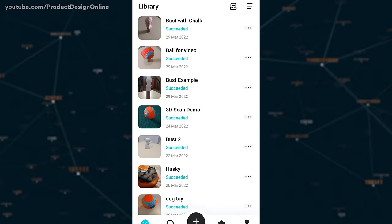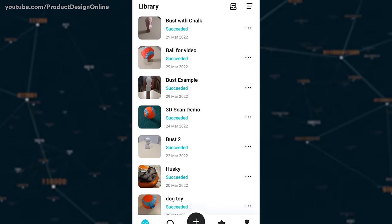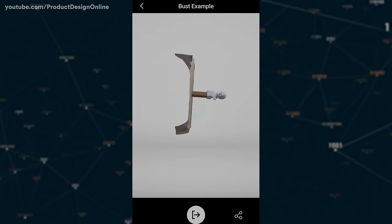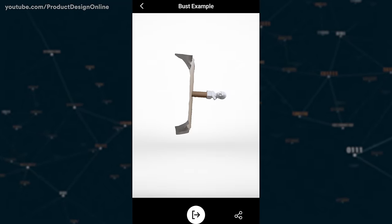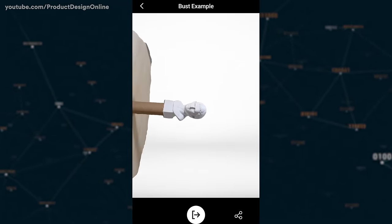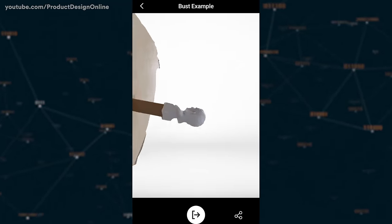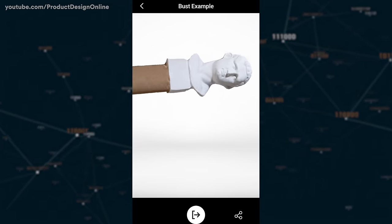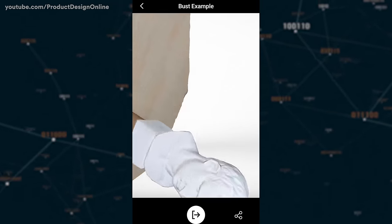Once complete, you'll be able to preview your 3D model right on your mobile phone. Viewing results in minutes makes it easy to double-check the results are sufficient before sending them to your computer.